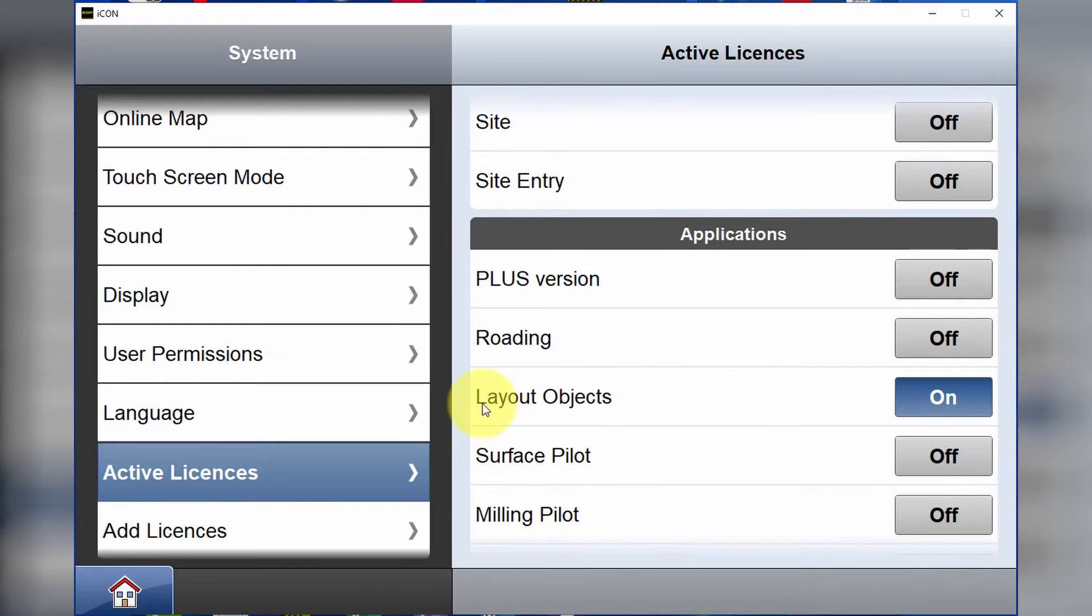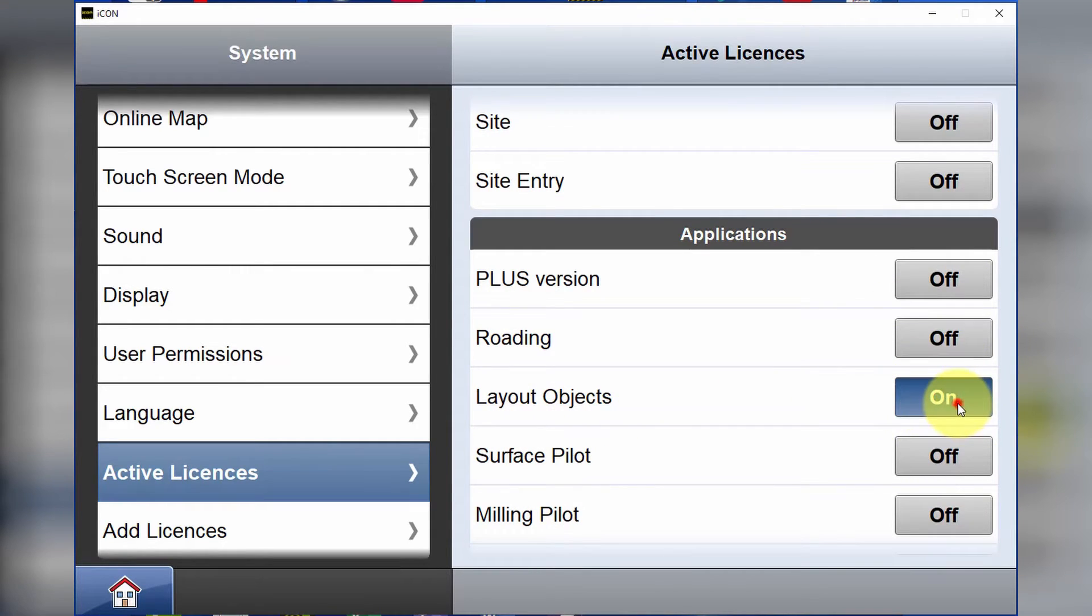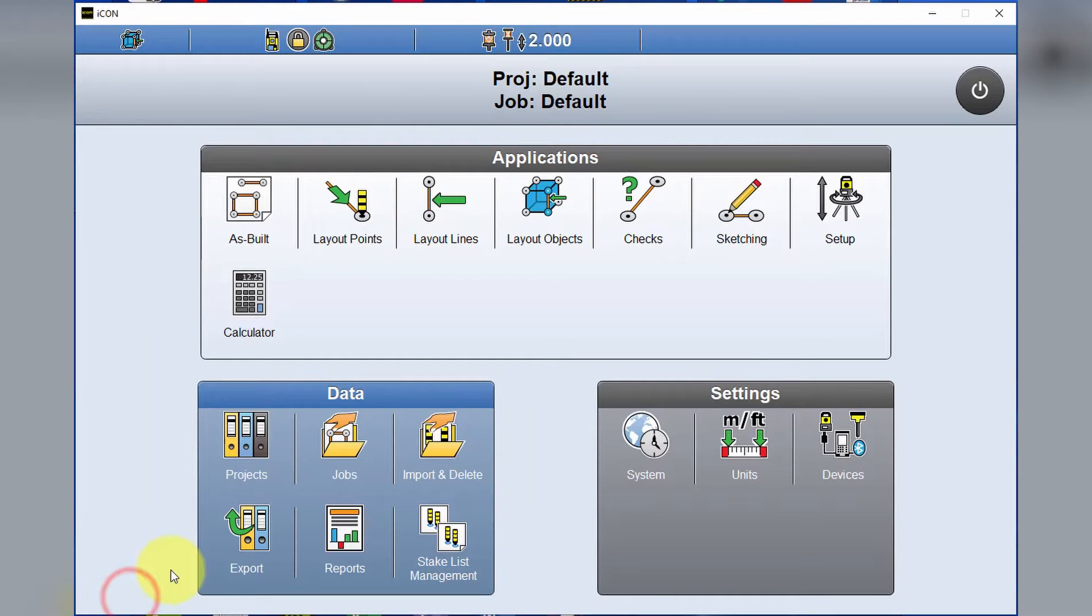And layout objects is enabled. When we go back to home, we can see our layout objects app on the screen here.